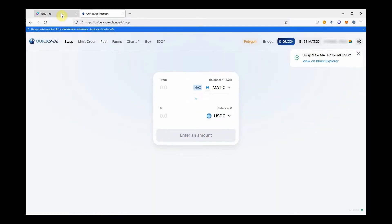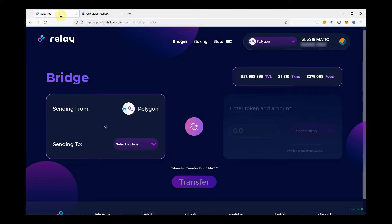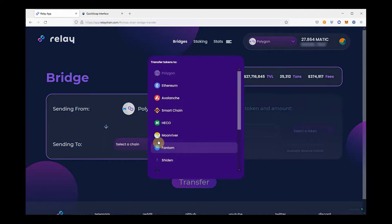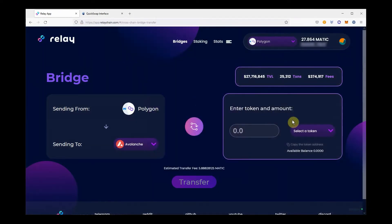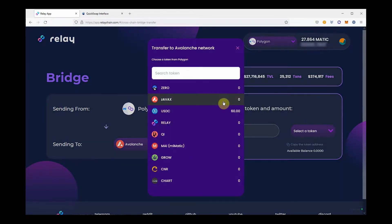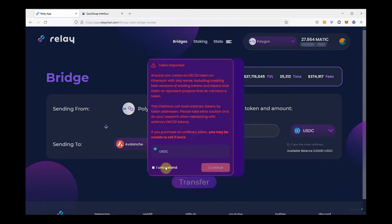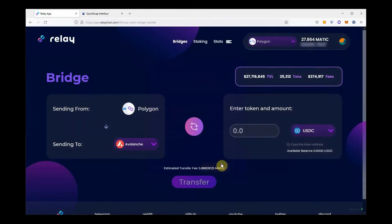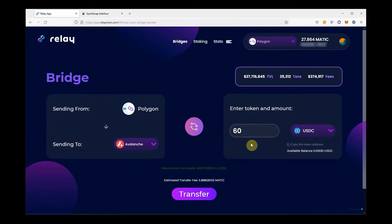Now, head to apptorelaychain.com. Select the destination chain, then select the token you want to bridge. A security pop-up window will open — read the info and click 'I understand.' Input the amount you want to bridge. When selecting USDC, you'll see the amount of USDC available for bridging appear in green over the Transfer button.